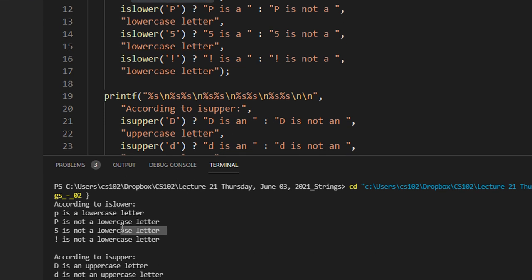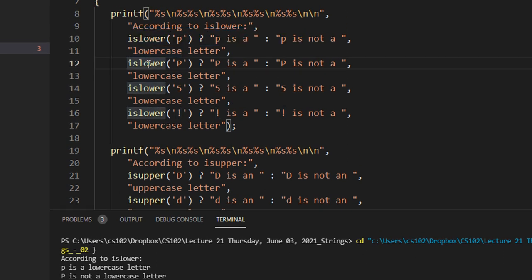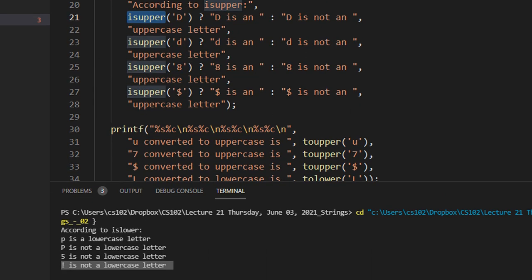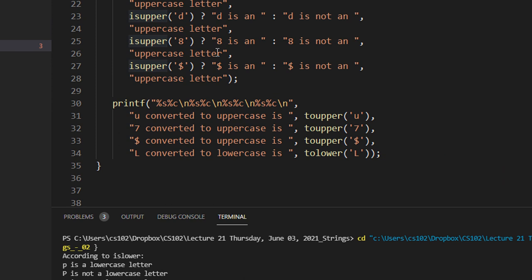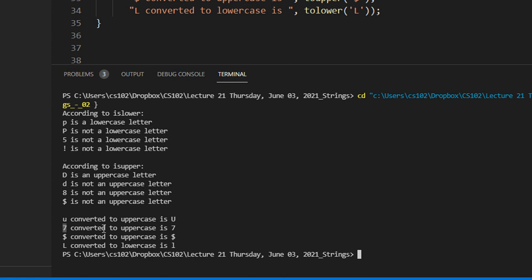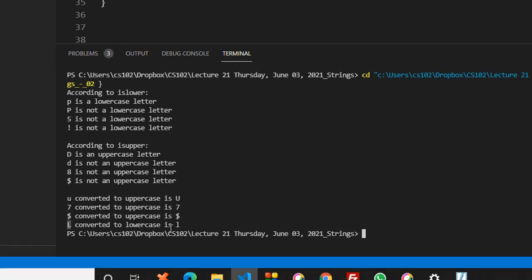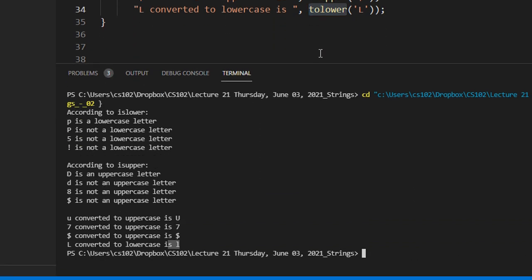Similarly, is_upper — capital D is uppercase, the rest are not. You can see the functions — their names are so logical you can understand them. Now we have functions like toupper and tolower. Toupper takes any character and converts it to uppercase — small u is converted to uppercase U. Numbers don't change because they are not characters, and special symbols remain as they are. The tolower function converts a character to lowercase. These are all inbuilt functions.